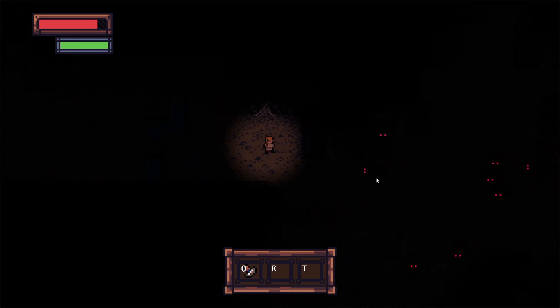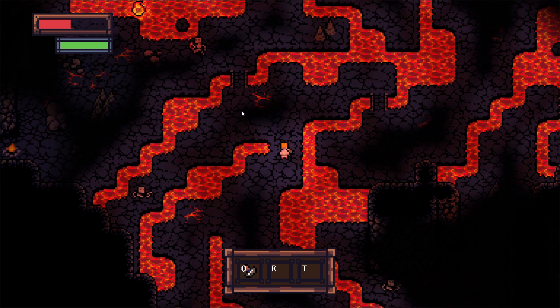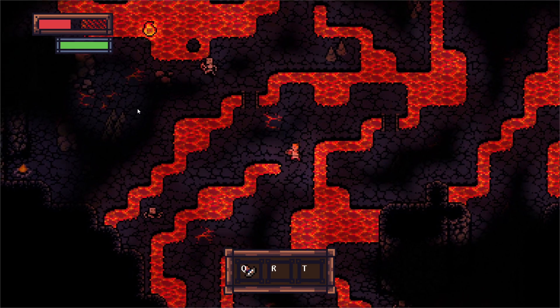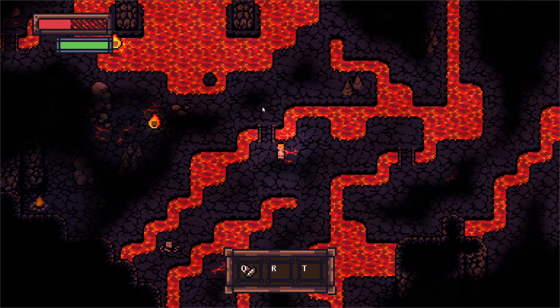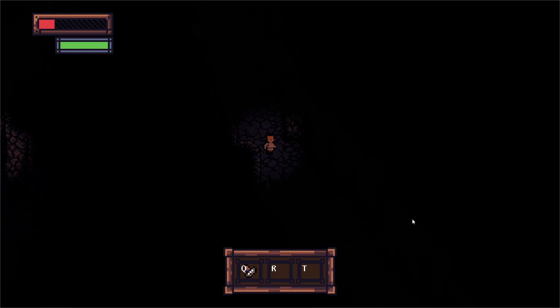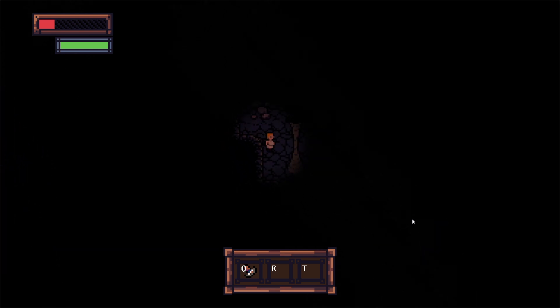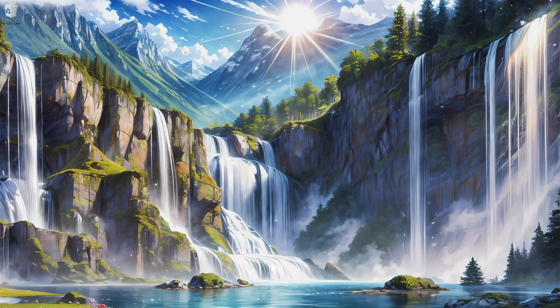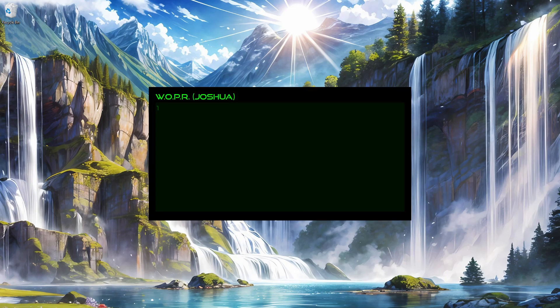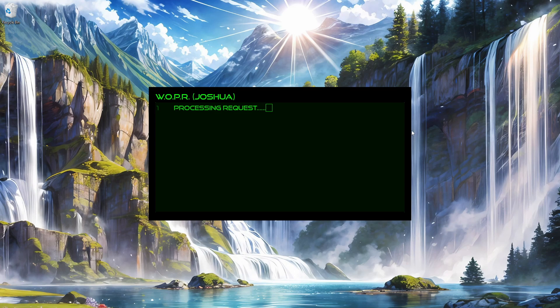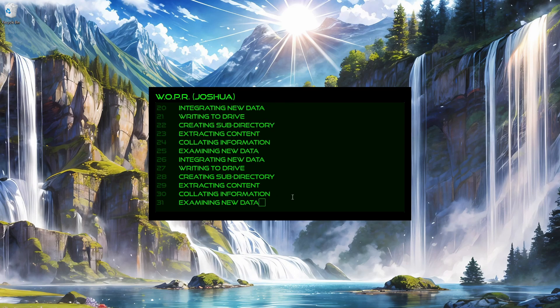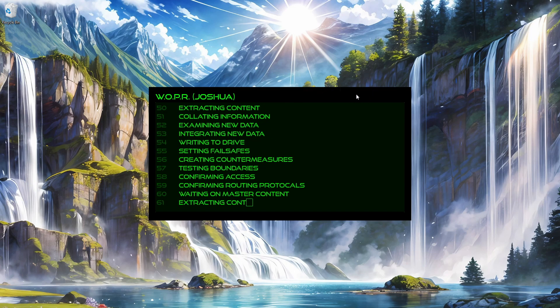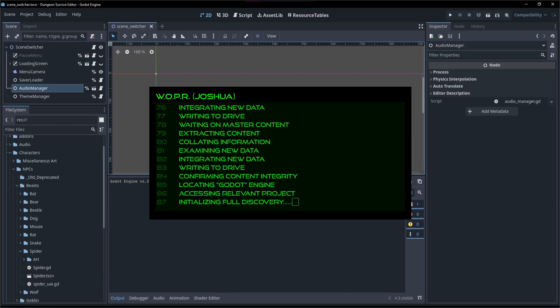And perhaps to save myself some time, I'll use one of the AIs that everybody's been talking about. I found this one in an old computer that I may or may not have stolen from an abandoned warehouse, and I think I got it working on my computer. Let's see here. So let's see if I can pull up the move controller. Open. Dungeon Survive is the name of my project. Movement controller. I don't know, it's an AI, I could probably figure it out. Processing requests. Calculating requirements. Root drive back kernel. Whoa, hold on, hold on there. Stop, stop, stop it now. Oh dear.